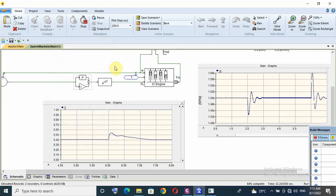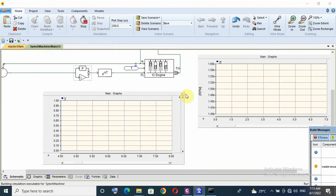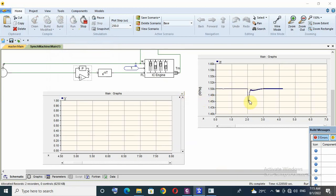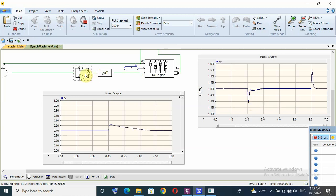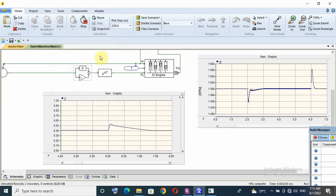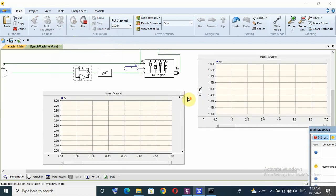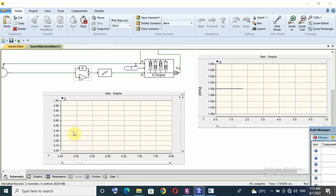So if I increase proportional gain from 10 to 20, double, and run again. Better response but I need to increase again to 25.